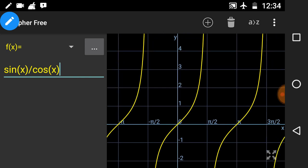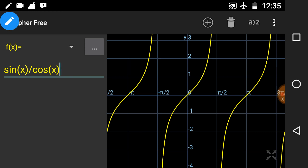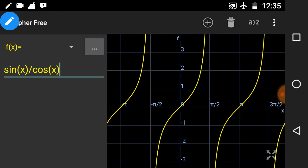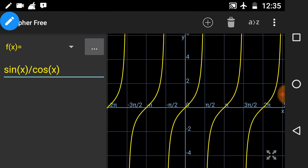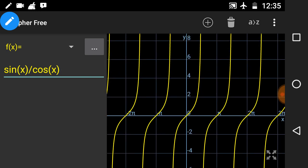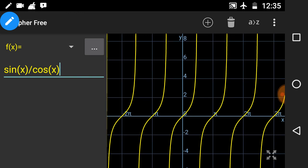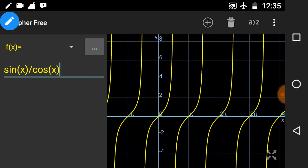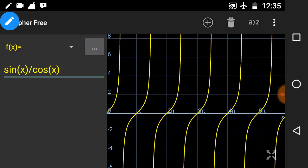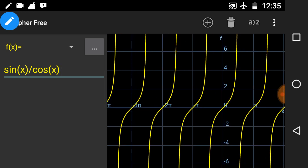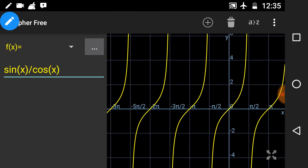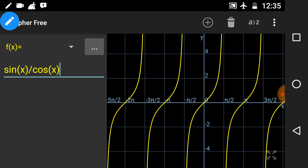From the tan x graph you can find the period. The period is π. It is π because it repeats its values after an interval of π — it has a root at 0, then the next root is at π, then at 2π, 3π, 4π, 5π. So it is periodic with period π, while for sine x and cos x the period was 2π.